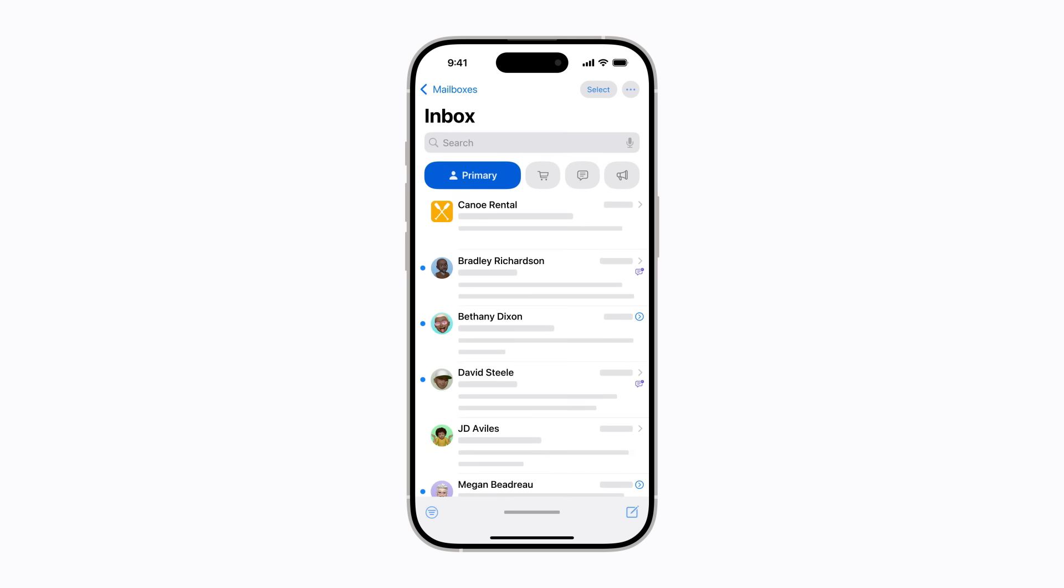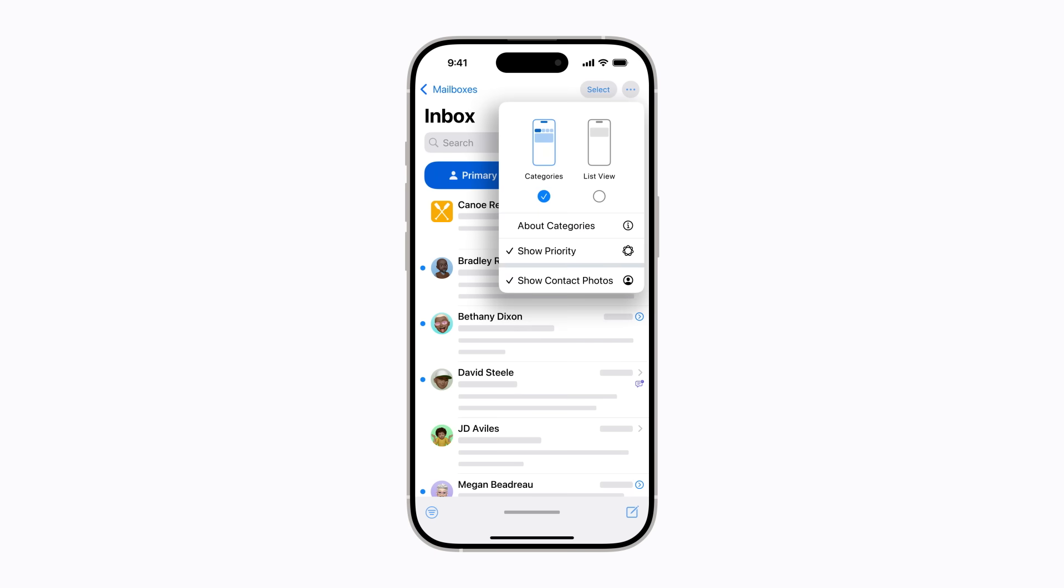For more options, or to reset any changes you make to the categorization, tap the More button in the top right corner of the screen. Here you can select List View if you'd prefer your messages not be sorted into categories.